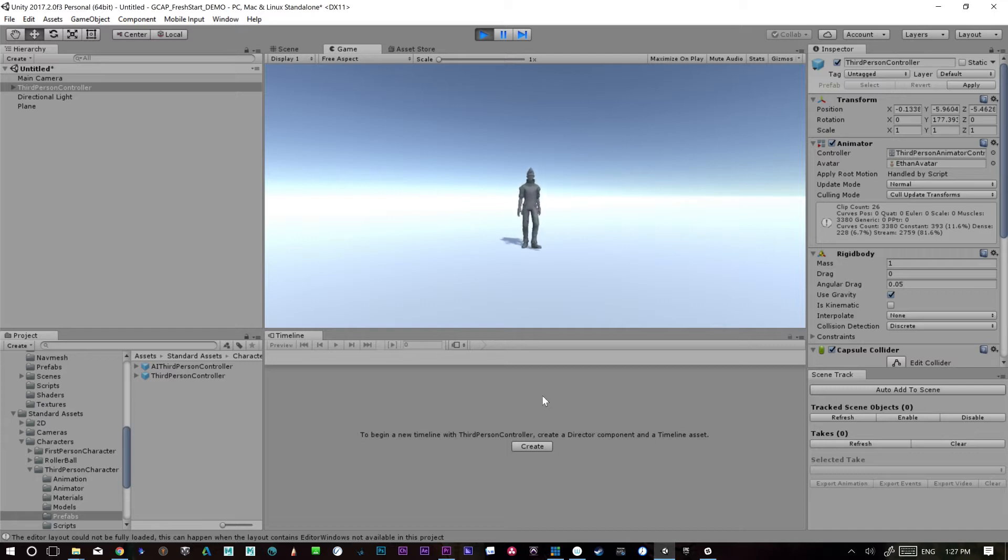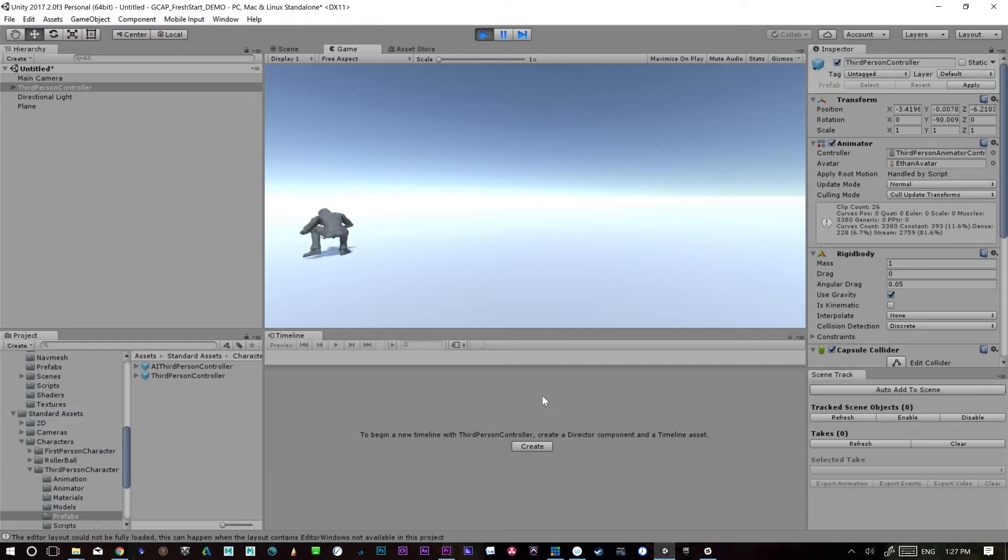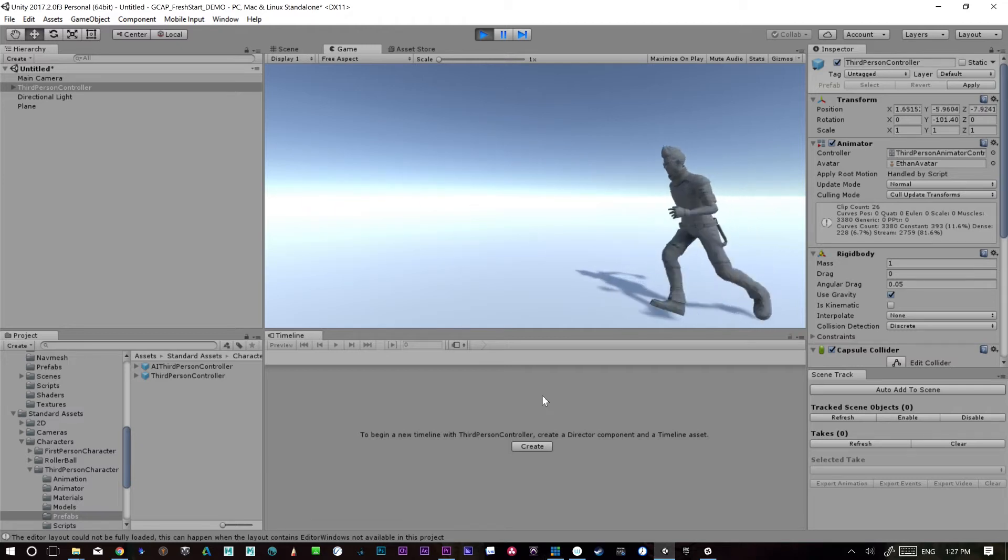If we hold the shift key, it walks. If we just press here, he runs around. It's fine. It's not the best thing in the world, but it moves pretty well. Good enough for us to get started.